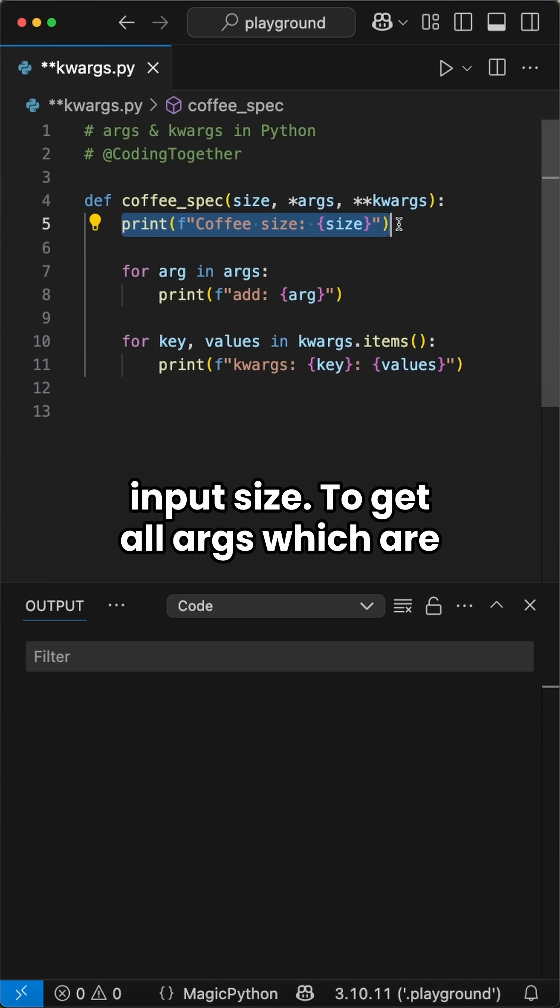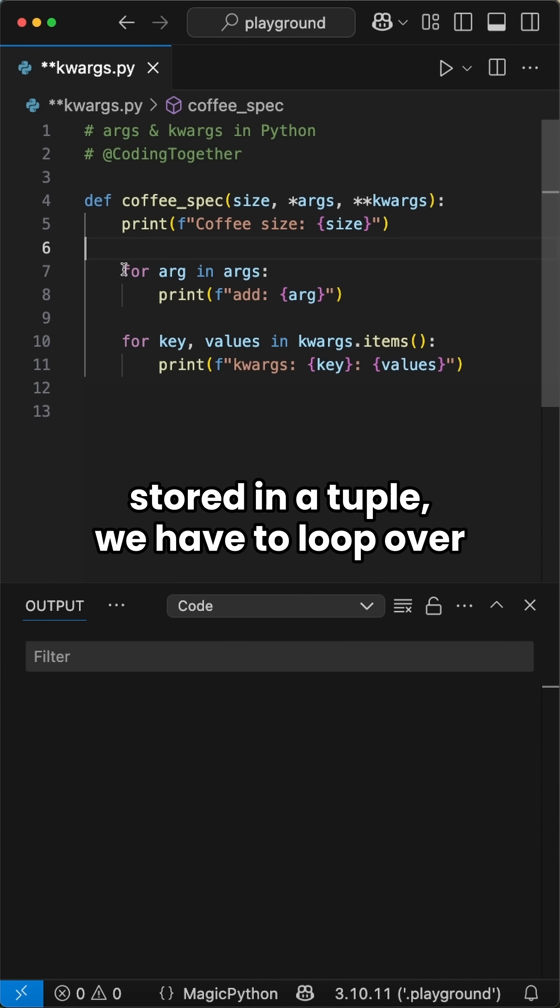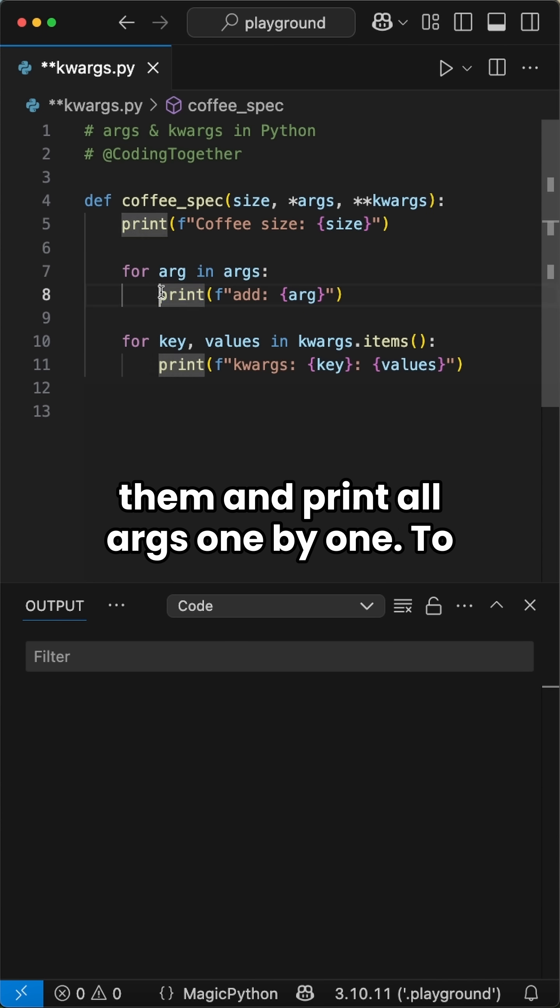To get all args which are stored in a tuple, we have to loop over them and print all args one by one.